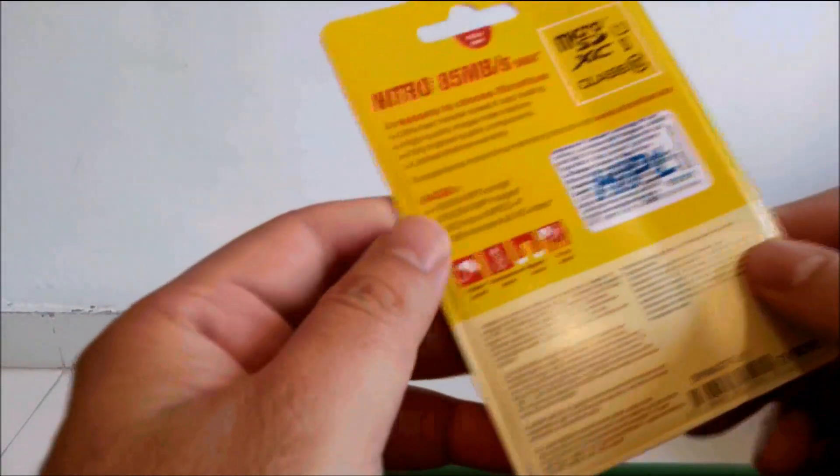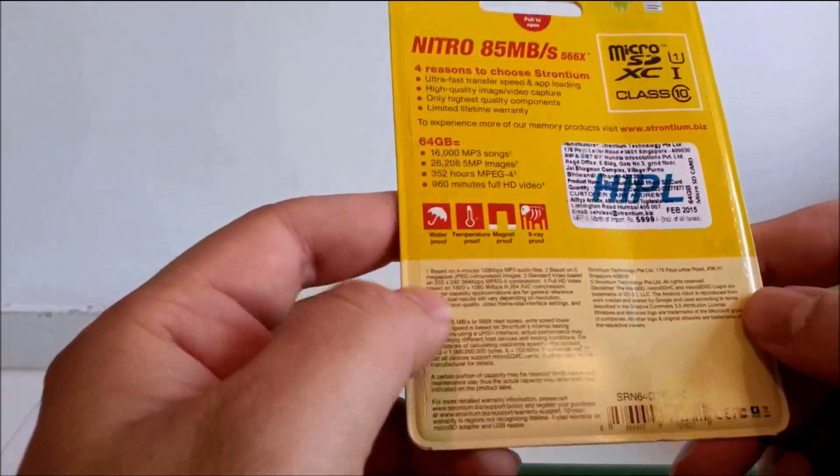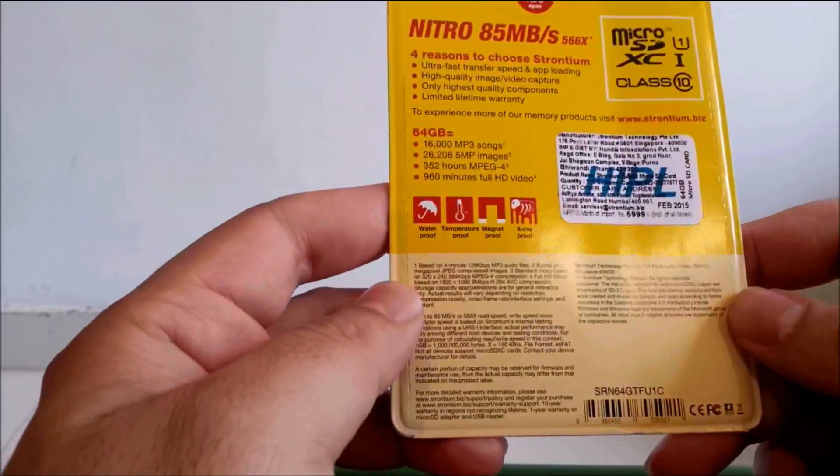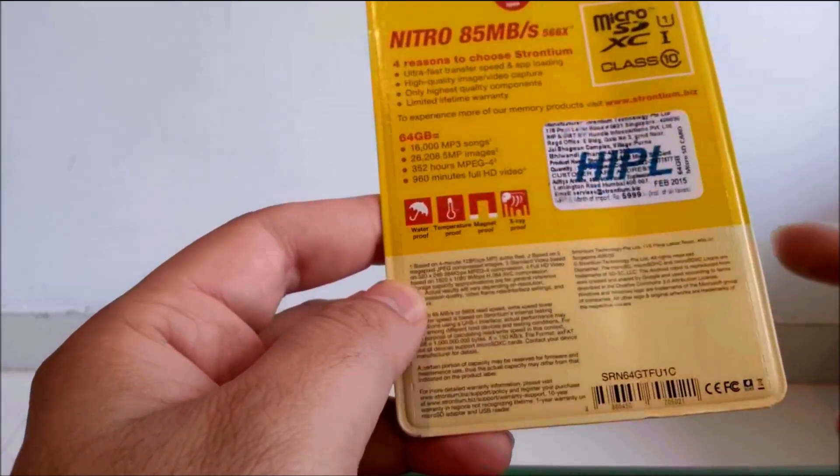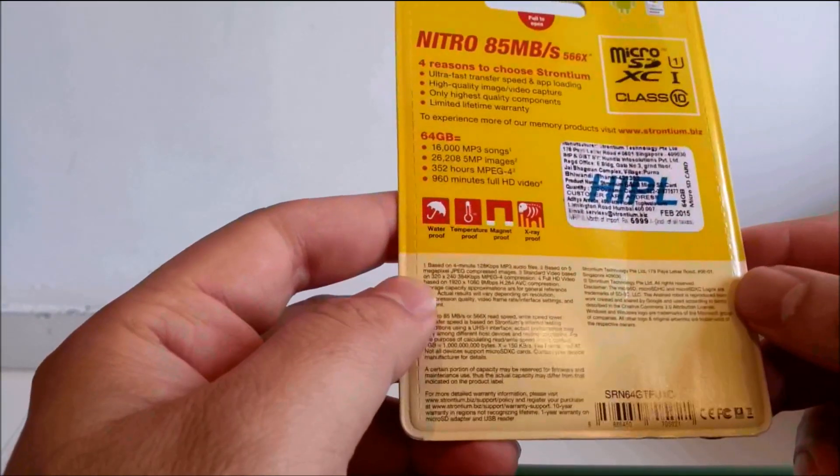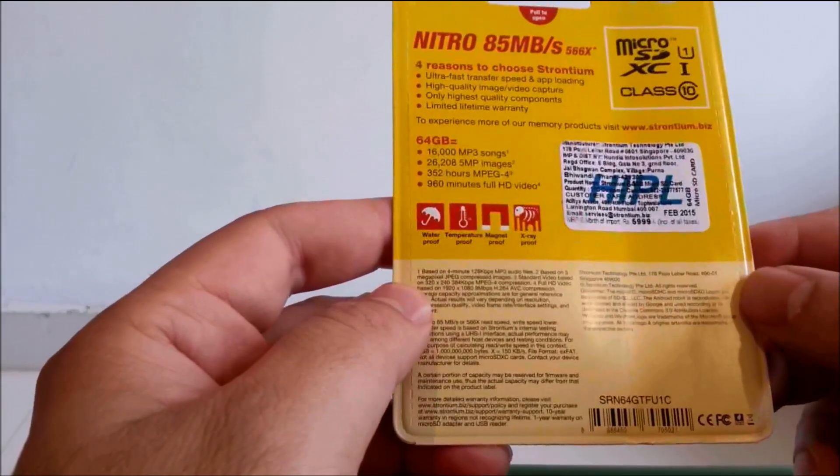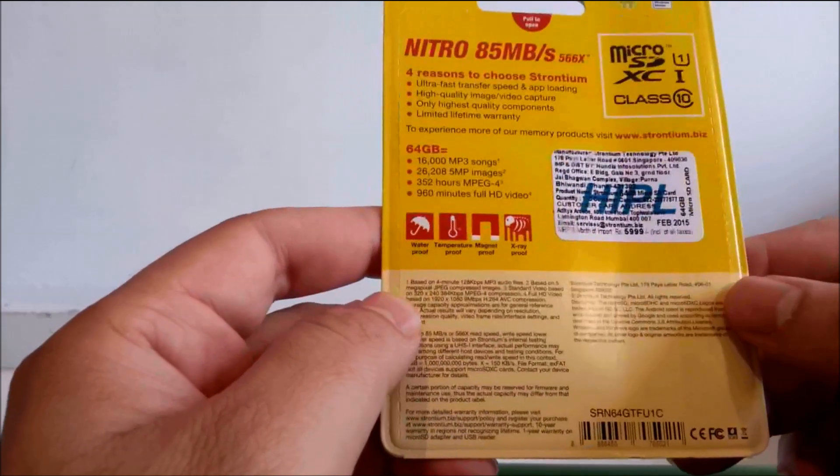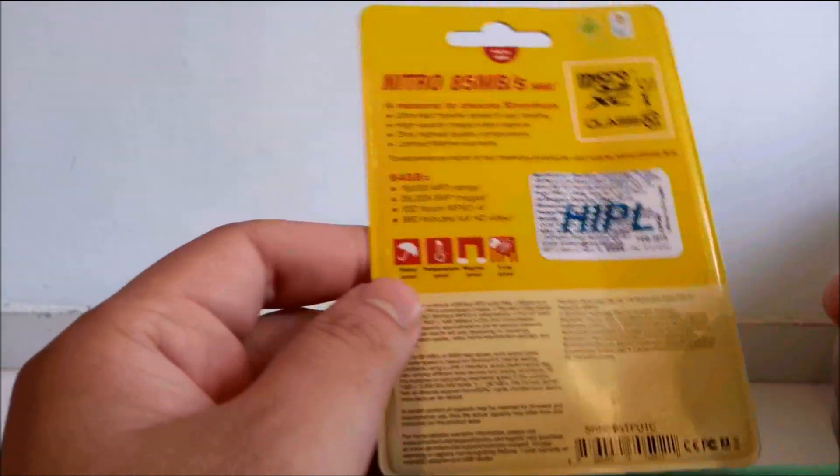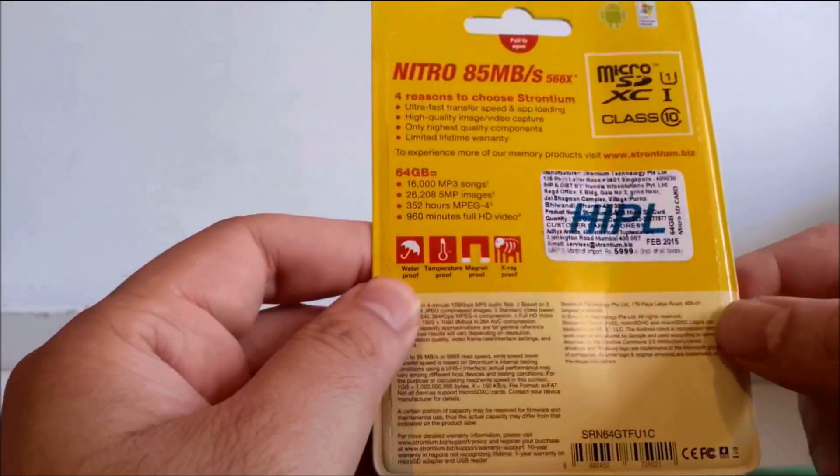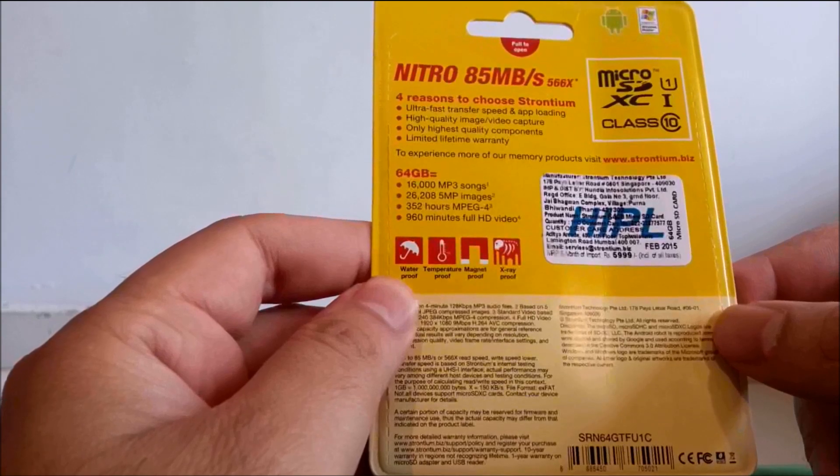It's a Stronium so I don't know how many of us actually trust this brand as compared to a SanDisk which everybody is familiar with. Anyway, we'll do a compare in terms of read write speeds just to compare this with a SanDisk micro SD card of the same class.